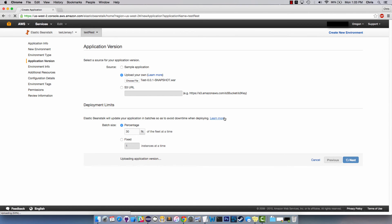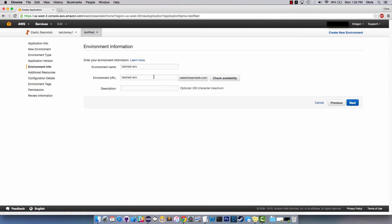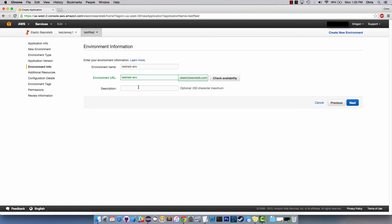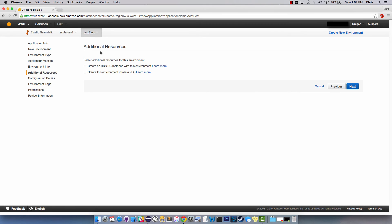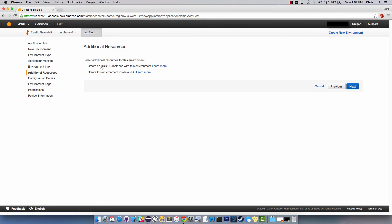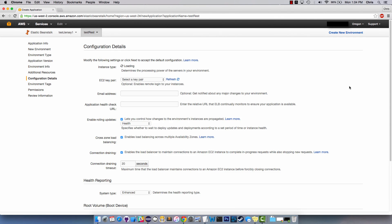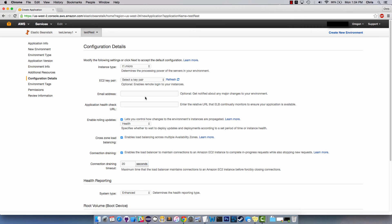You can leave the deployment limits, click next and it should ask you if you want to change your URL to something unique which is pretty cool so you can almost have your own website for free. Ours is just going to be test rest environment, it's available test rest environment elastic beanstalk.com. Here you can create your RDS database instance which is awesome because REST applications are usually for communicating with a database for the user without the user directly accessing the database. So this is why you want that MySQL connector dependency is so you can connect to it.